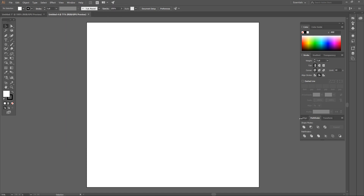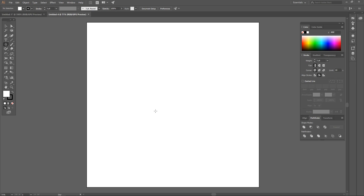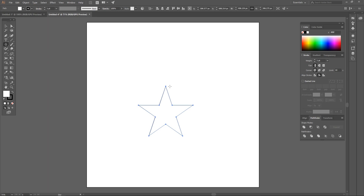Once we've done that we're good to get started. The first thing we're going to do is create our star shapes. Come over to the shapes tool — yours should be set to Rectangle when you first open Illustrator. Click and hold on the Rectangle tool and choose the Star tool, then hold Shift and Alt on the keyboard and click and drag on the canvas to create a star. Now fill that in with black and get rid of the black outline.